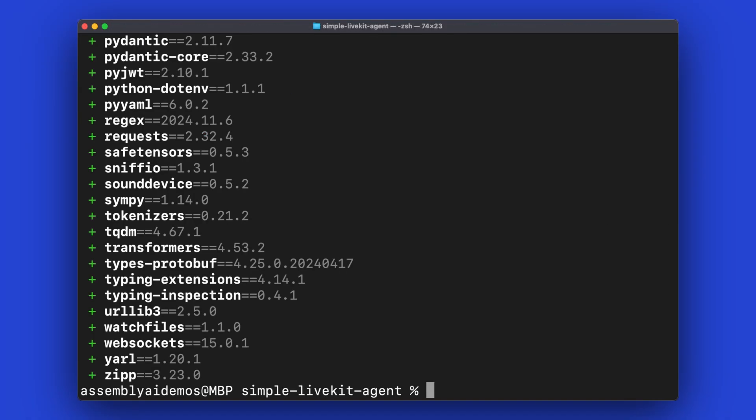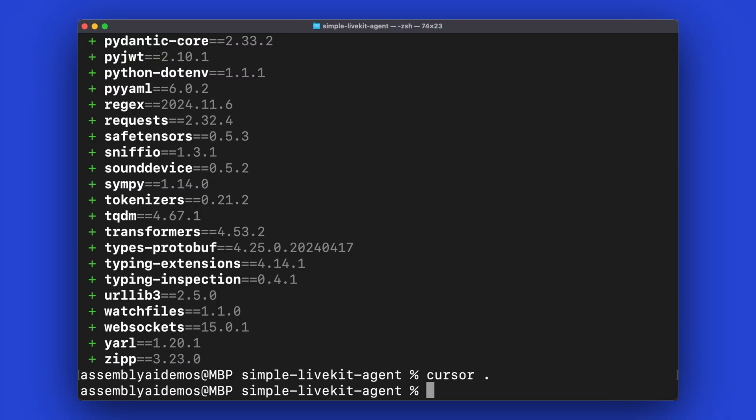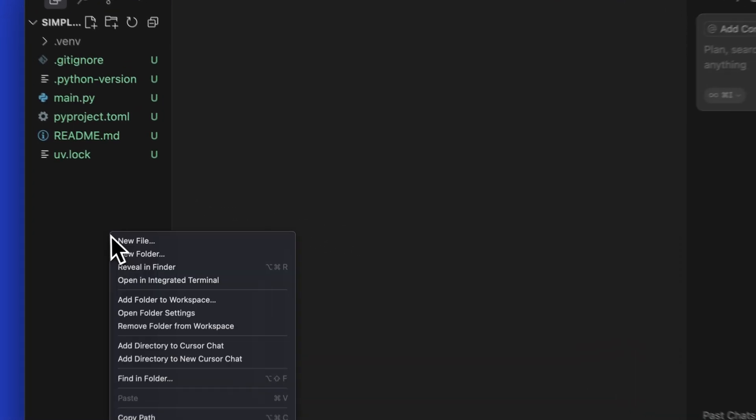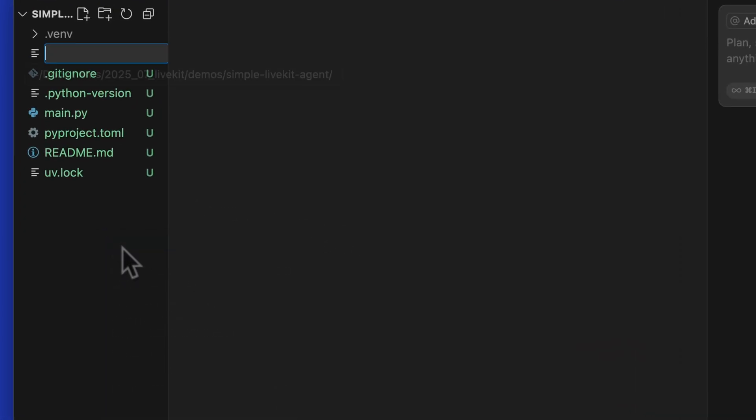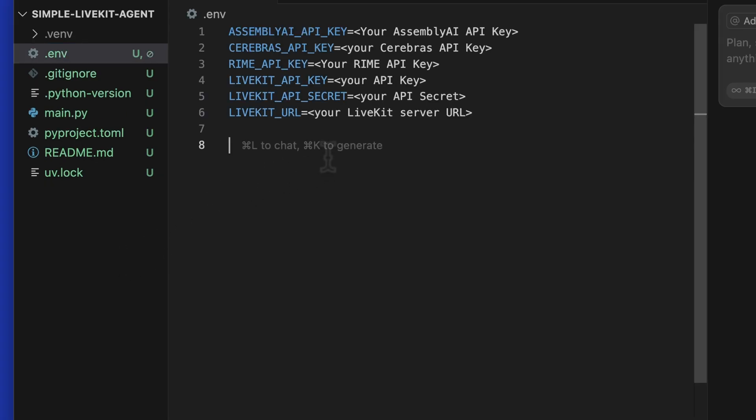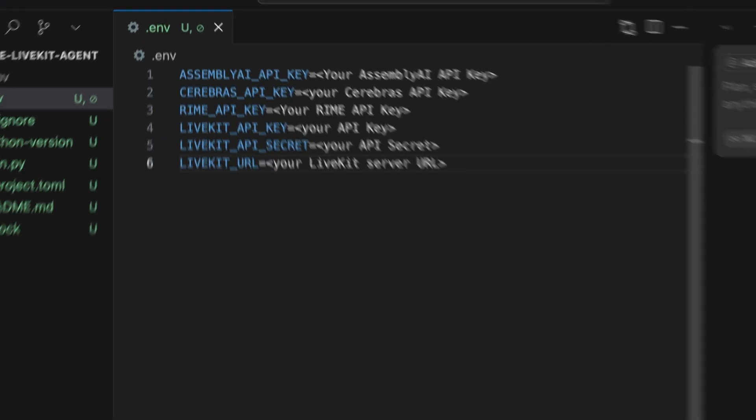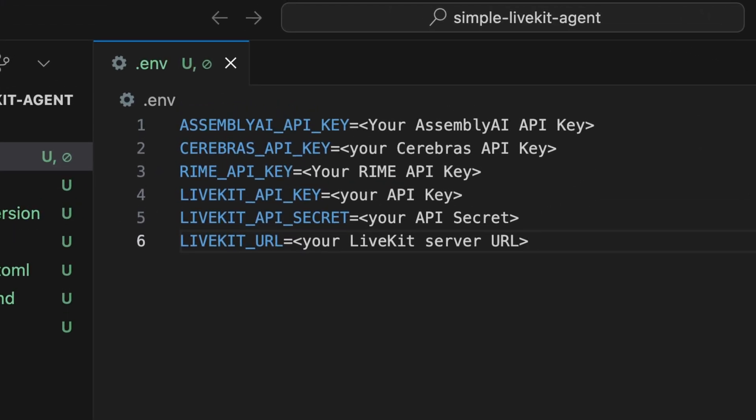Next, using a text editor or your favorite IDE of choice, we're going to use Cursor. Inside our IDE, we're going to create a .env file. These are the environment variables that will be needed. API keys for Assembly AI, Cerebrus, Rhyme, and an API key secret and URL for LiveKit.